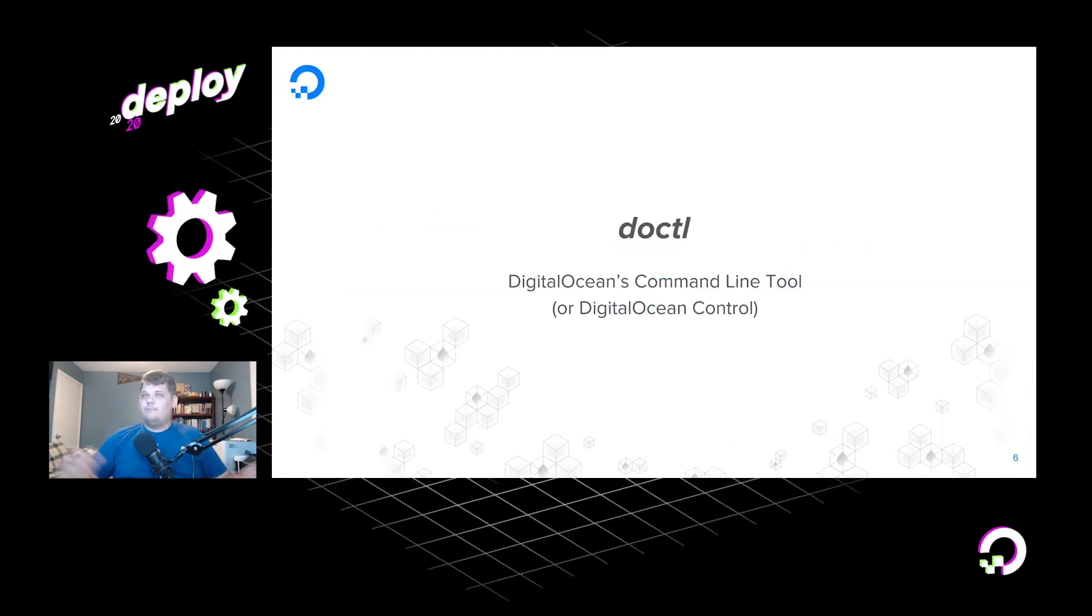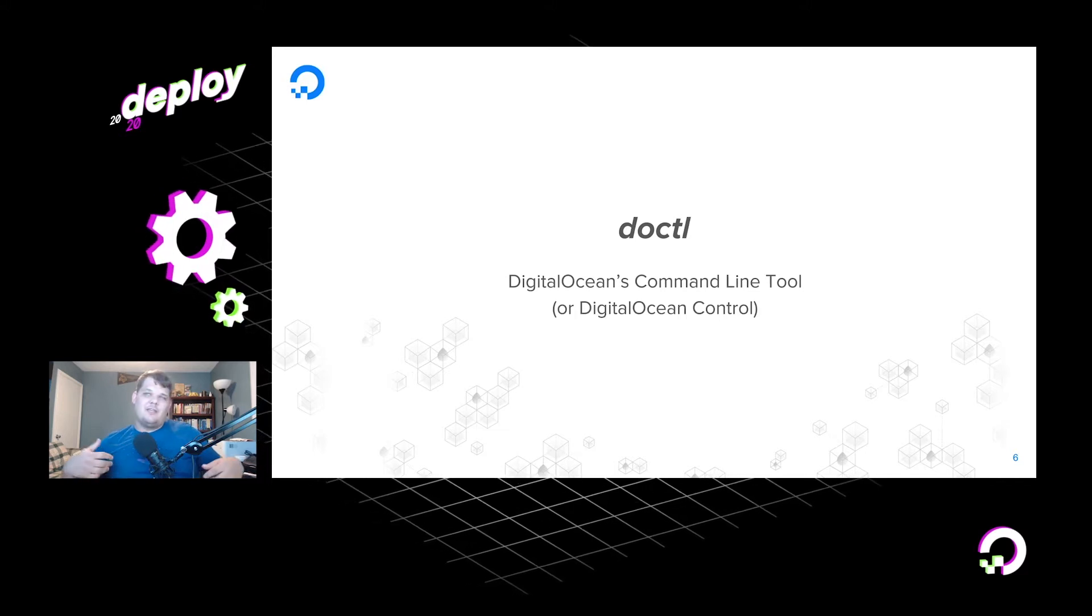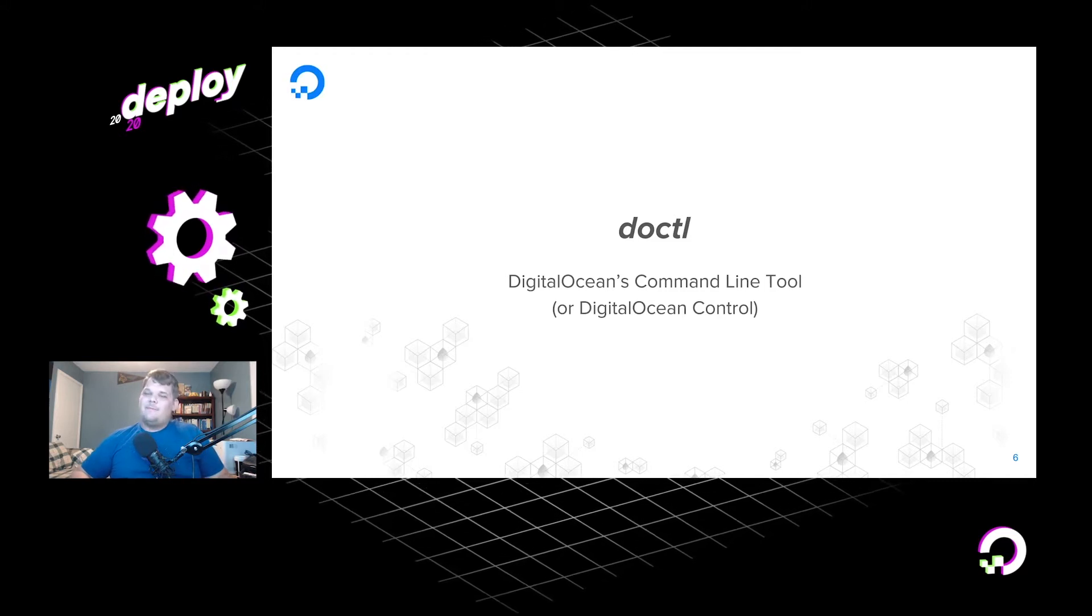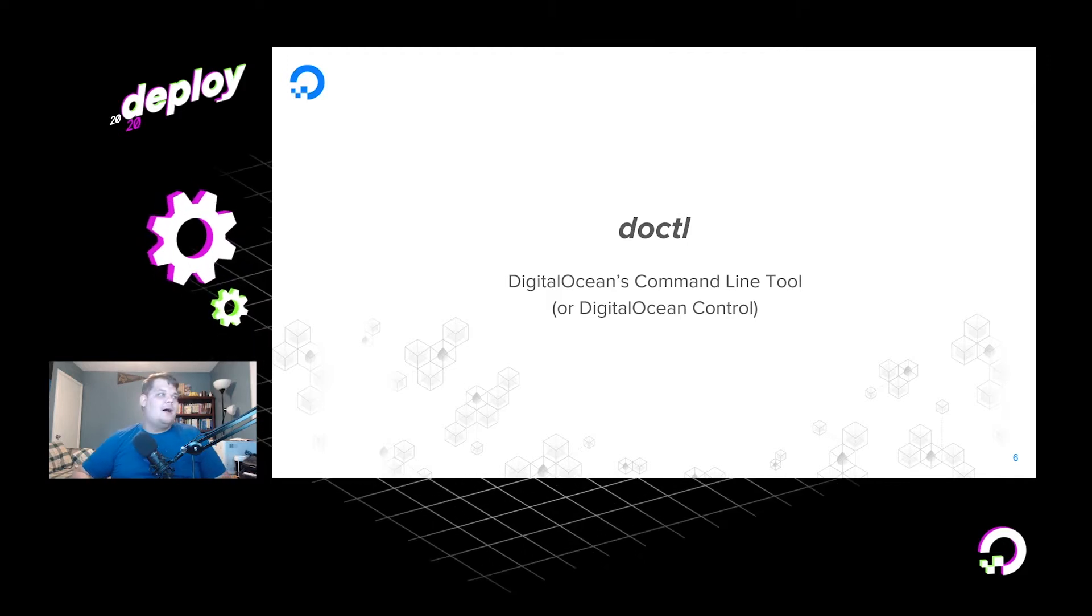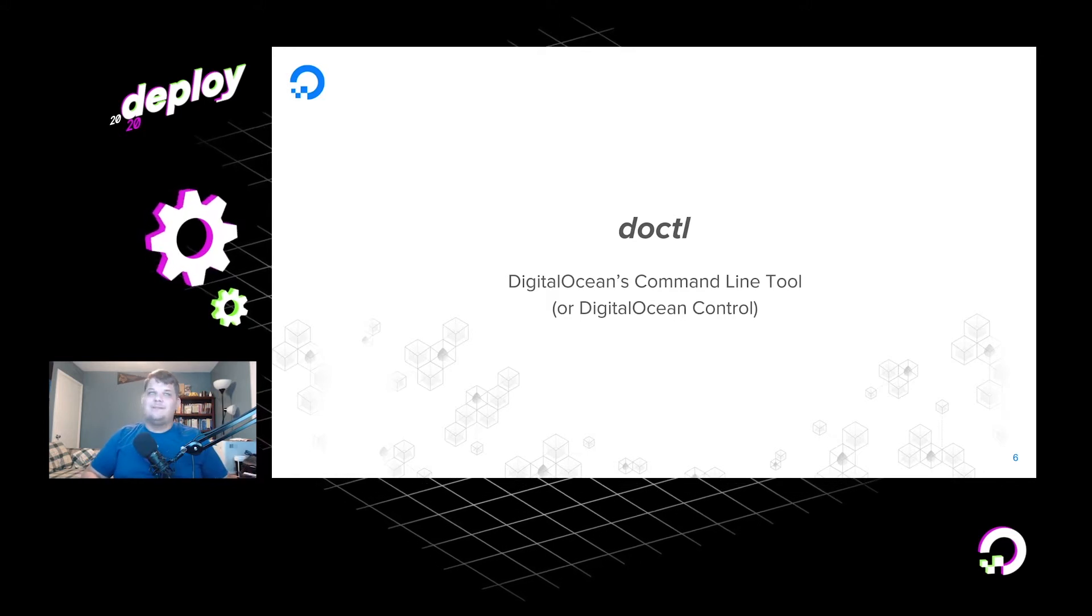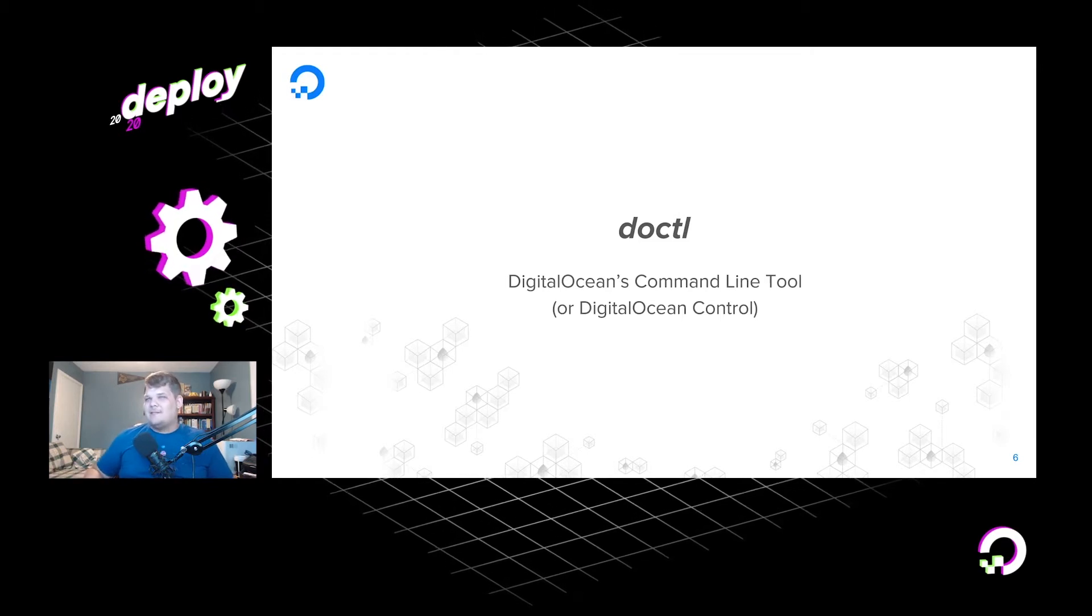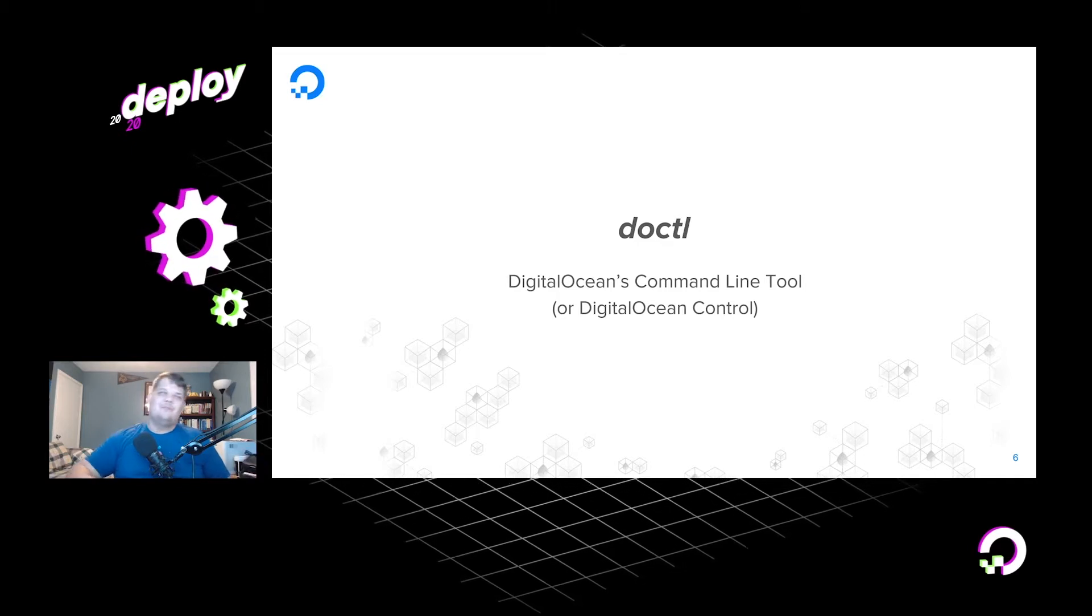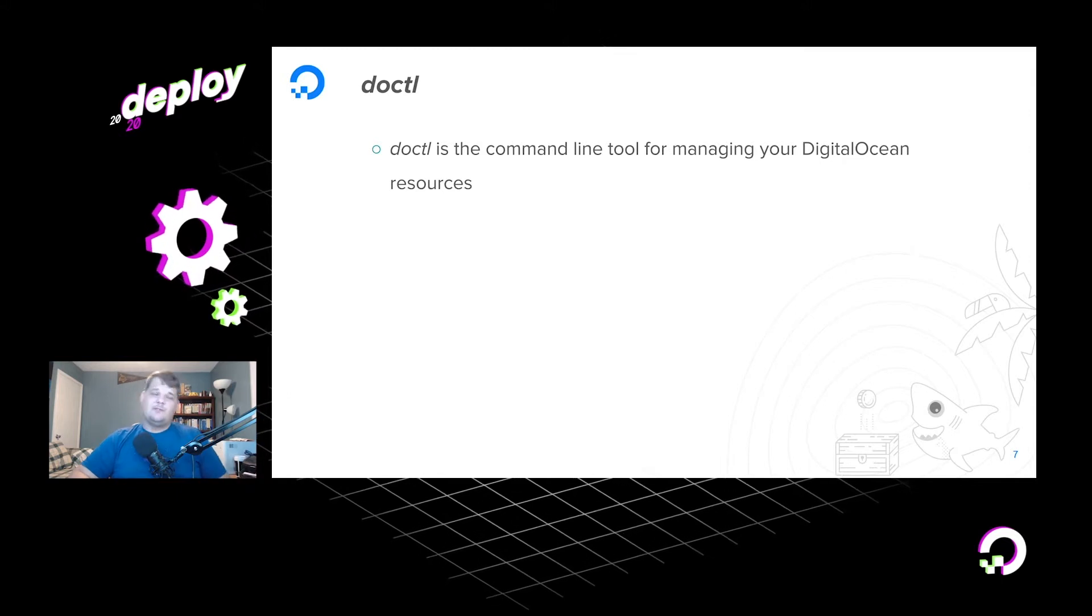So now we move forward. What is DOCTL? Well, DOCTL is DigitalOcean's command line tool or DigitalOcean Control. There's a lot of people that debate how to pronounce that CTL. You know, there's kubectl, kubecontrol, kubecuddle. It seems to be kind of a hip thing to add CTL to the end of your command line tool, even though it has been around for quite some time. So let us know on Twitter, how do you pronounce it? Is it Control? Is it CTL? Is it Cuddle? Is there another pronunciation that I'm missing? Let us know.